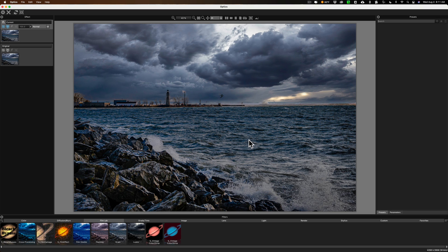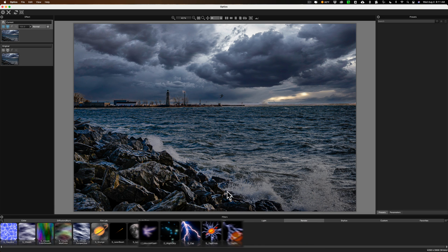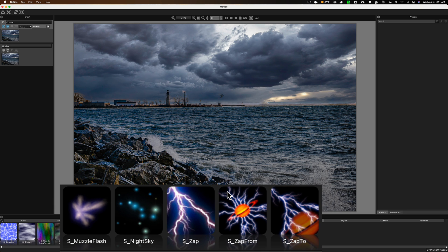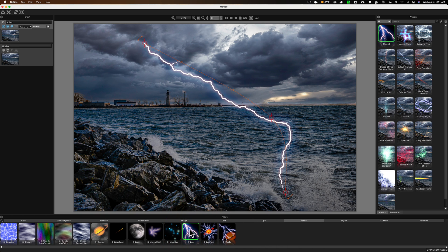By default it will open up into the category that you previously used, so I'm in the Film Lab category. The lightning is under the Render category, so we'll click on Render. Specifically, the lightning we're going to use is called S underscore Zap. We'll click on that and you can see we just have this lightning bolt applied to the image.